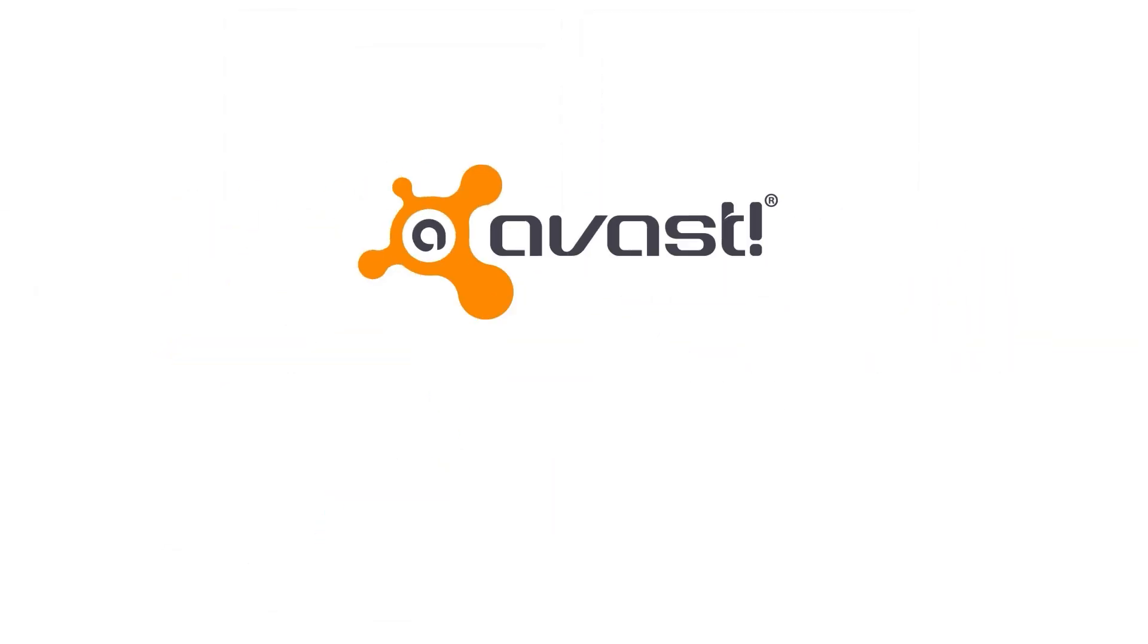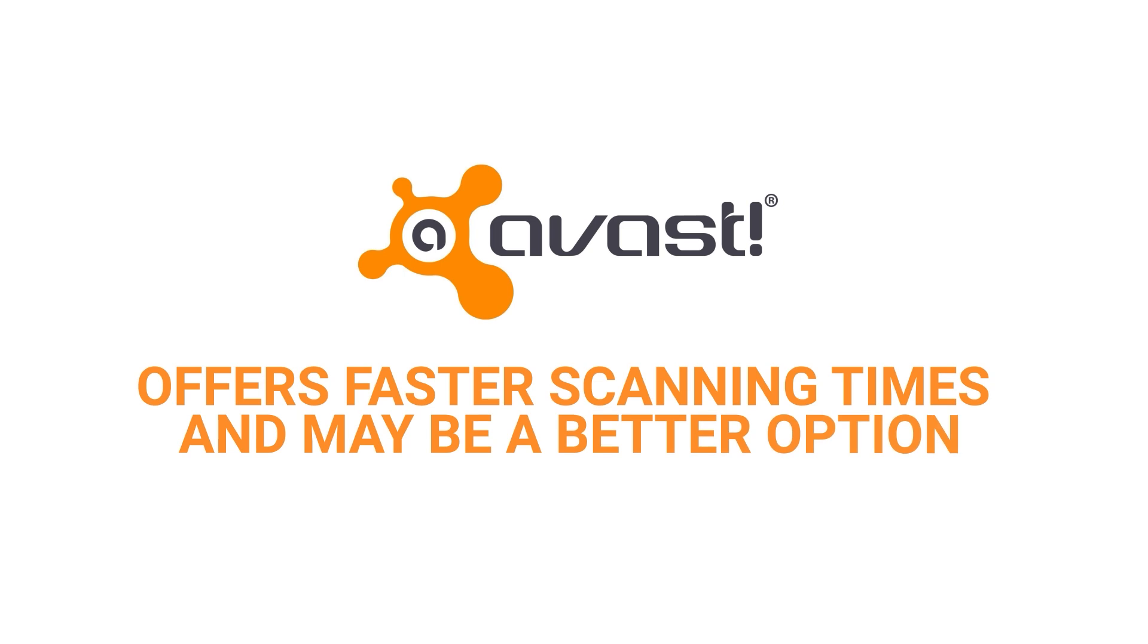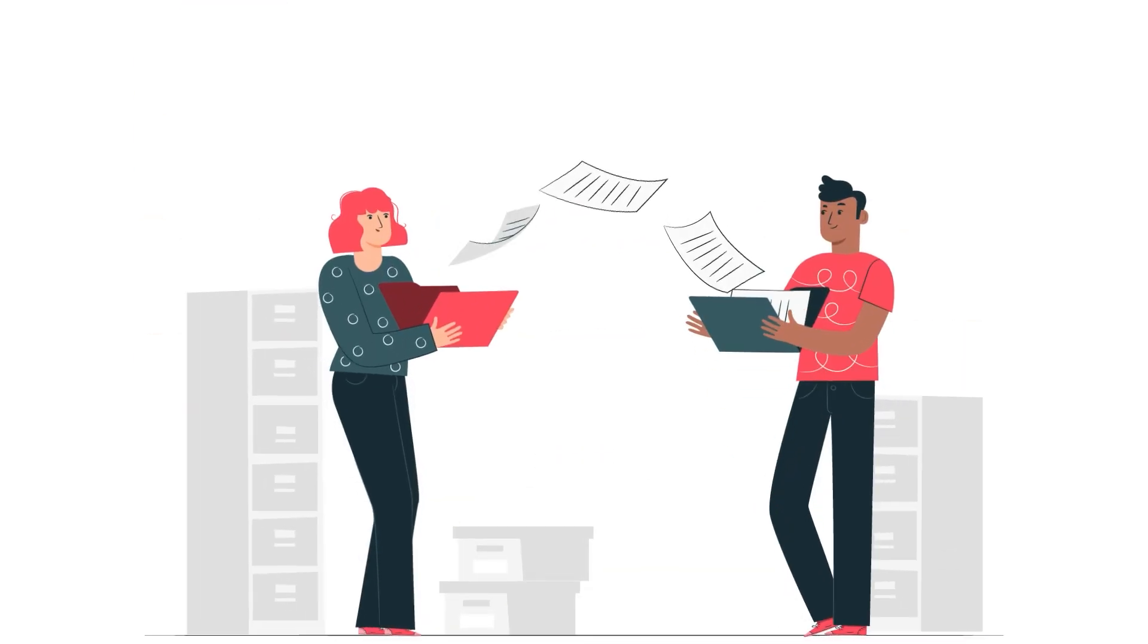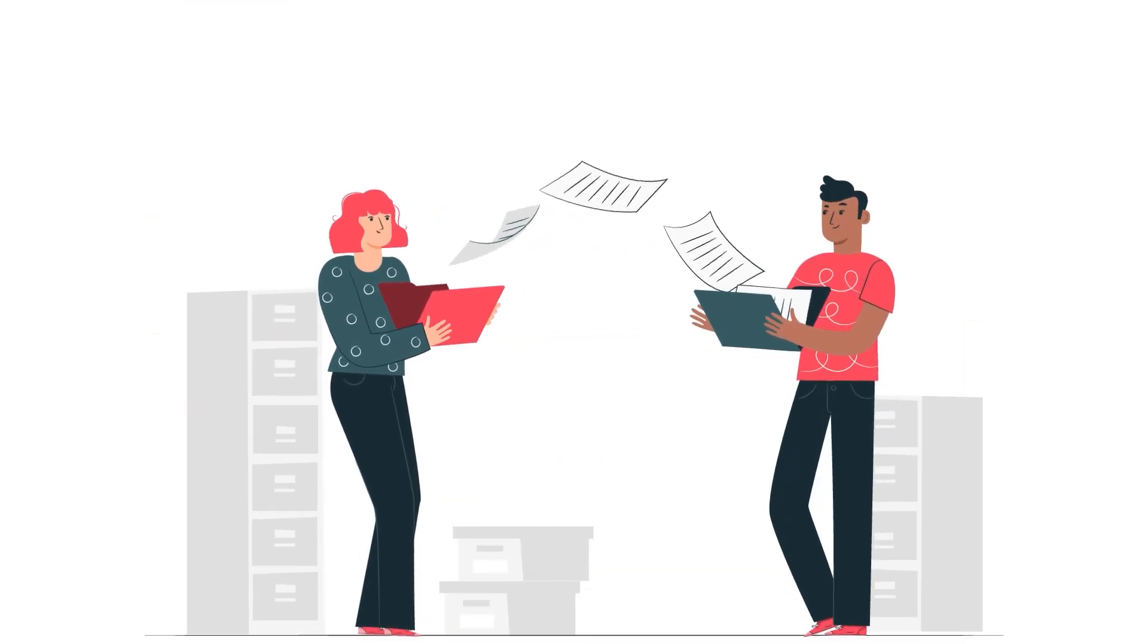However, Avast offers faster scanning times and may be a better option if you need to scan your computer frequently and quickly.